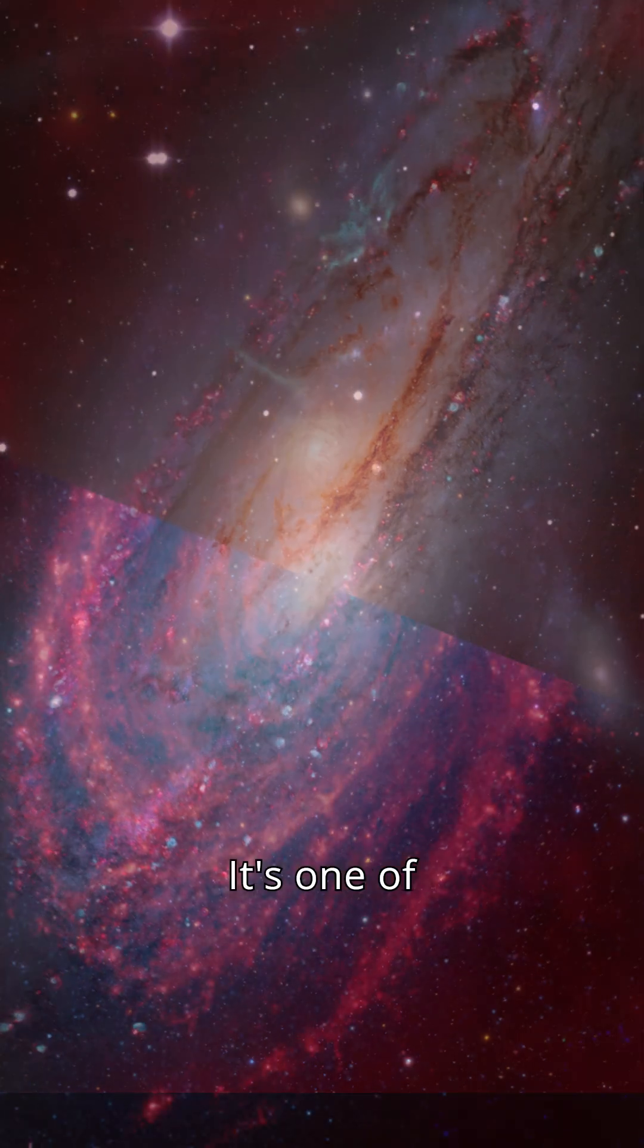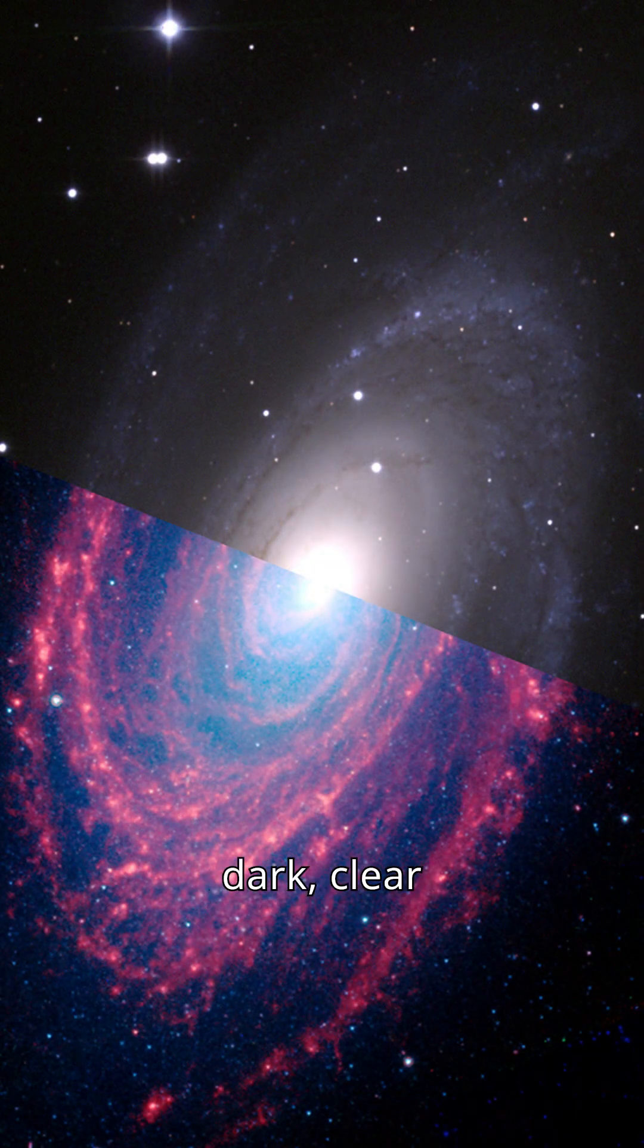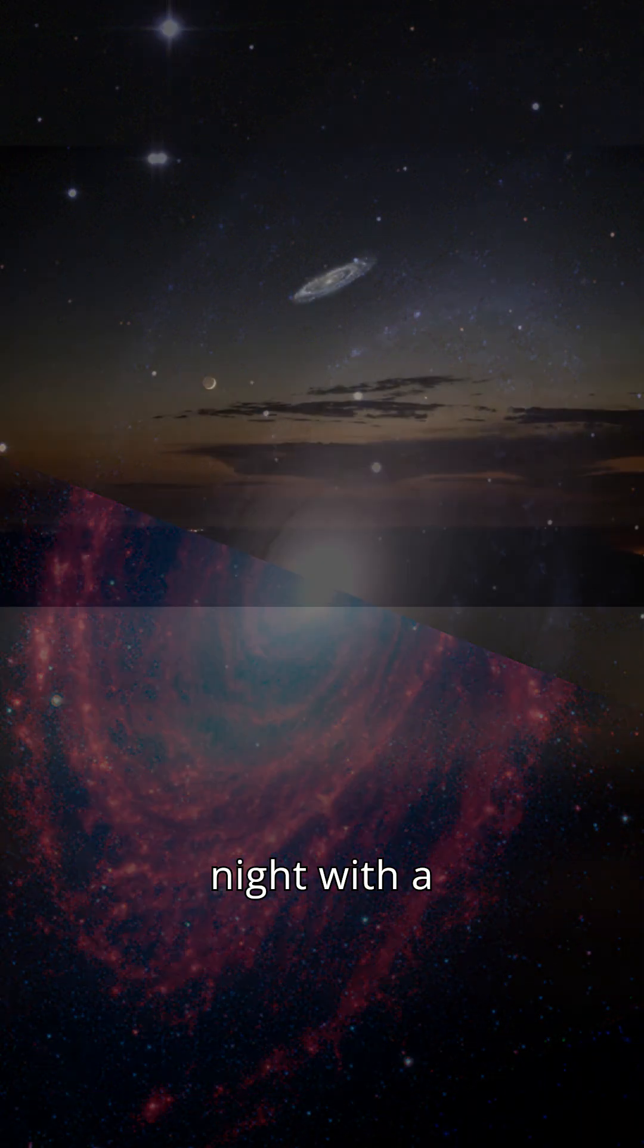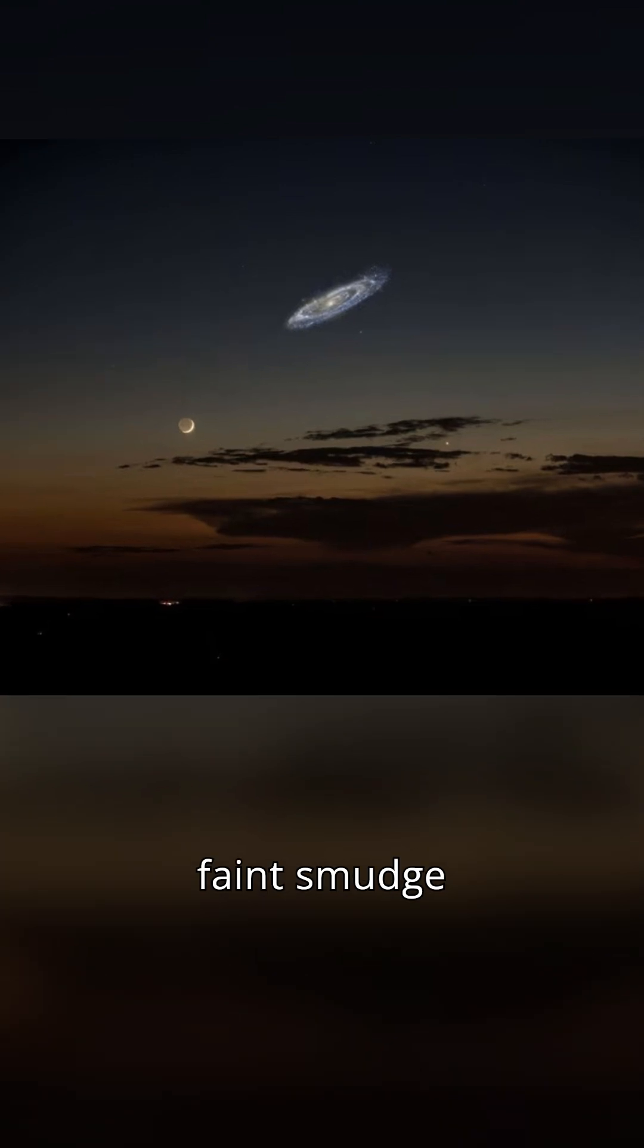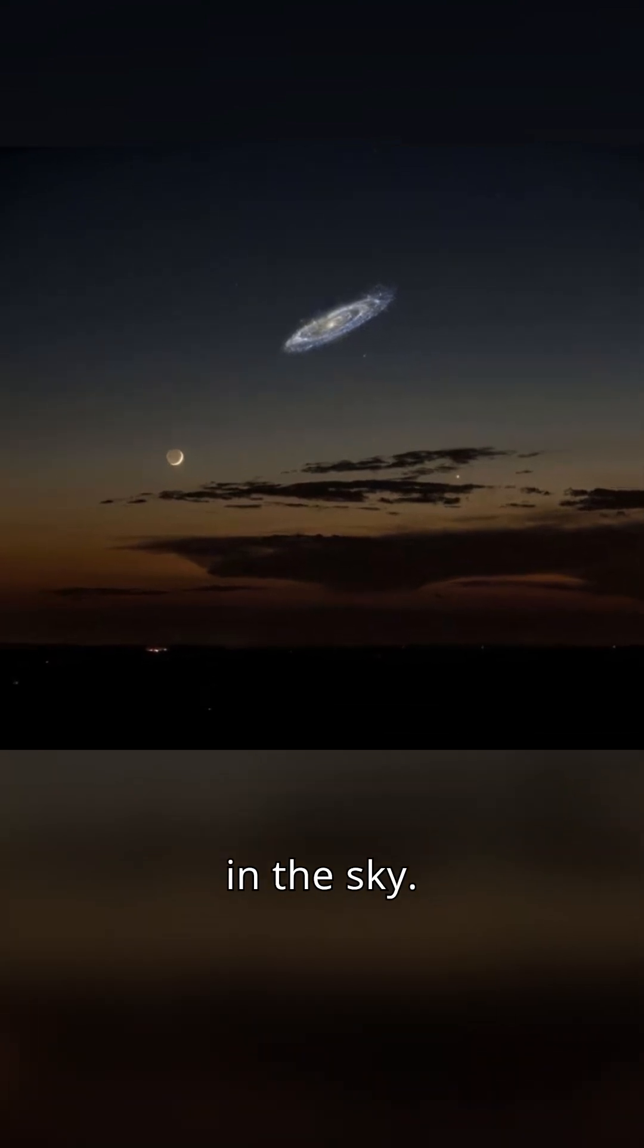It's one of the farthest objects you can see on a dark, clear night with the naked eye, appearing as a faint smudge in the sky.